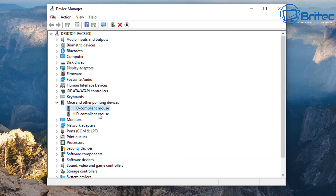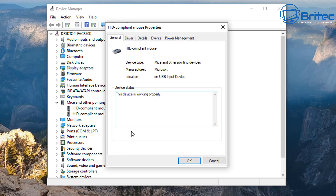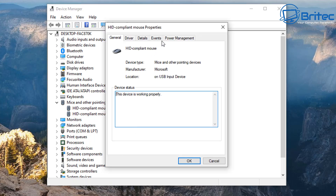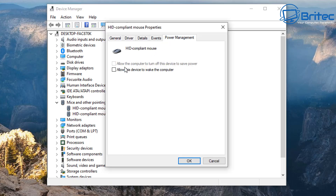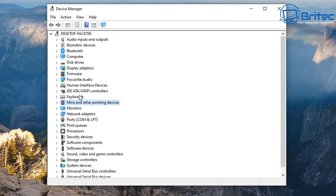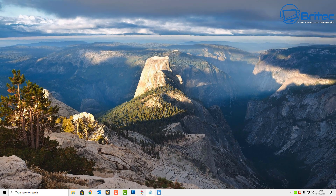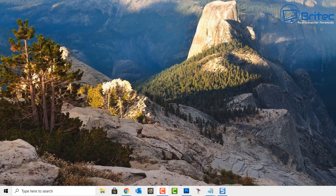Also make sure your keyboard and mouse are functioning properly and not broken, because if they are, nothing you do here is going to work. So just make sure those are working correctly before moving on to the next step.